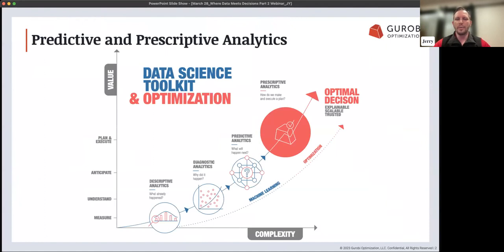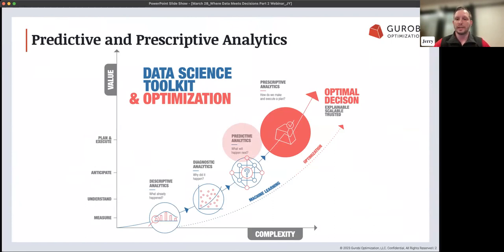Part of why we have this series is to talk about how predictive modeling, predictive analytics, and prescriptive analytics can work together. A lot of you as data scientists work in the predictive analytics space, trying to answer questions about what will happen next. Mathematical optimization sits in the prescriptive analytics realm, where we help you take those predictions and get the most out of them by creating an actionable plan using forecasts that you may generate with predictive analytics.